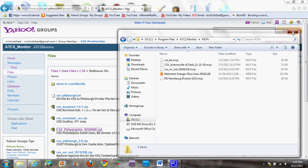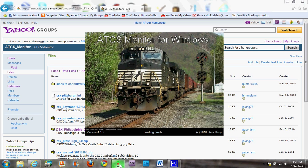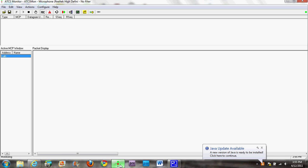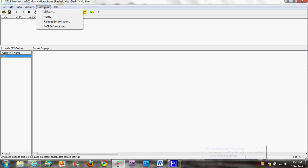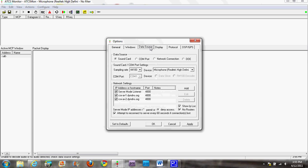Once you're done that, you're going to want to go into your ATCS program. You guys will get something started running because it'll be MetroLink, but don't worry about that. You want to go into the options tab under 'Configure'. We're going to have to do a couple things first. Under the data source, you're going to want to click 'Network Connection'.